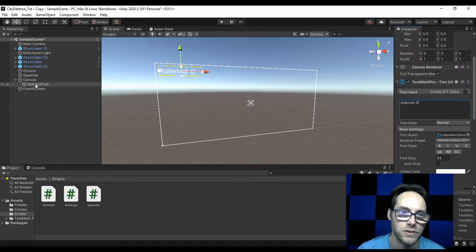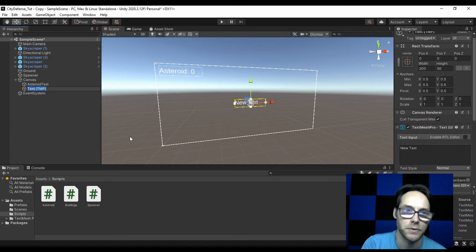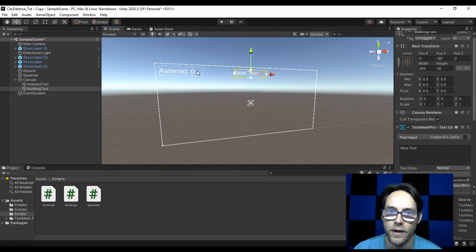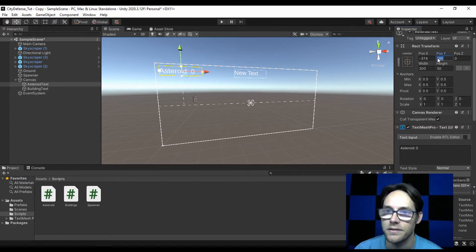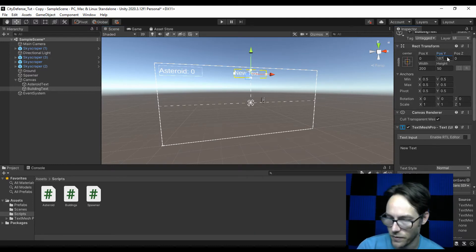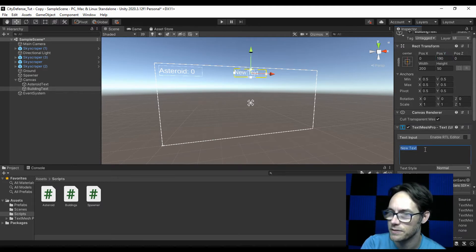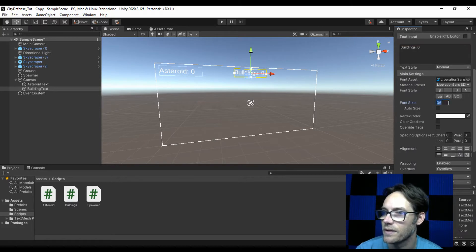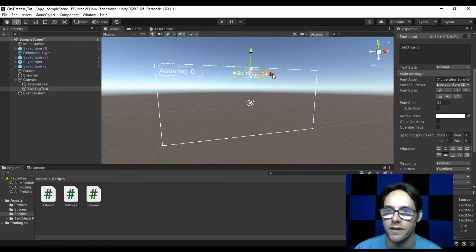Let's make another one. I'll grab my canvas panel, right-click, and add another TextMeshPro text. This one's going to be the building text. I'll move this mostly center up here. The asteroid text Y position is 190, so I'll set that for this one too — that gives me the same height. I'll change the text to 'Buildings: 0', set the font size to 34, and set alignment to center and center.